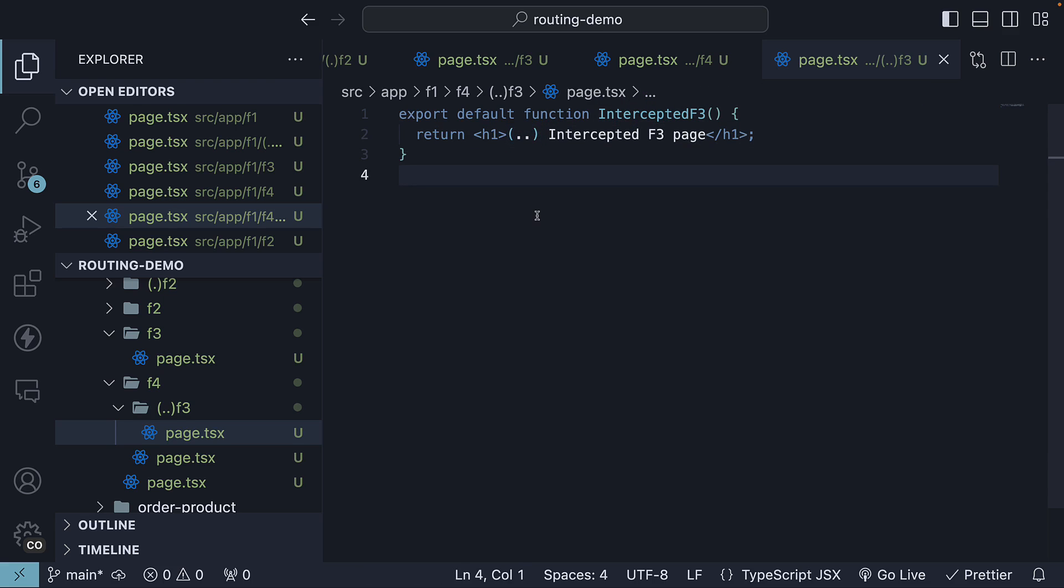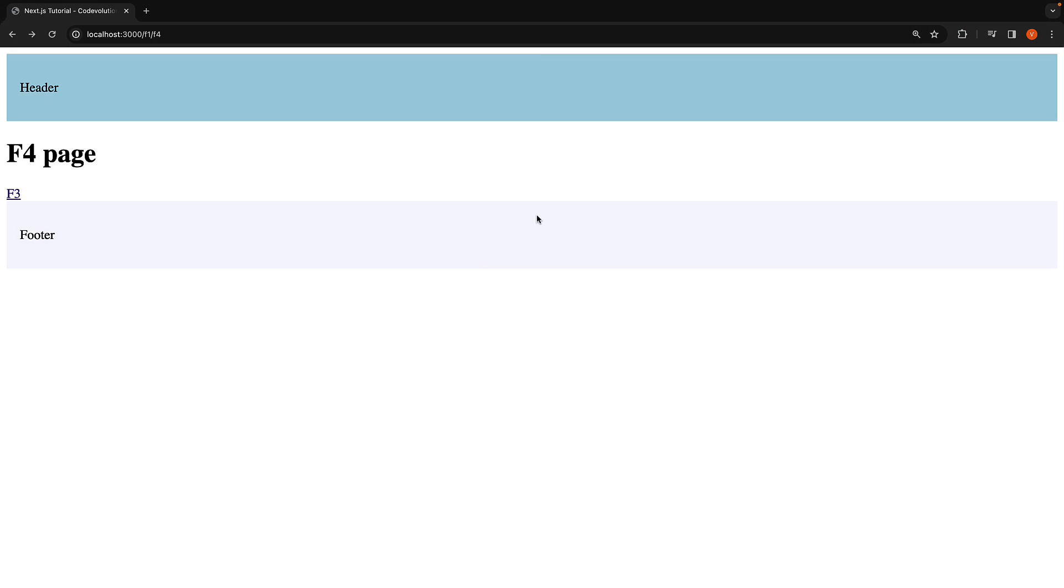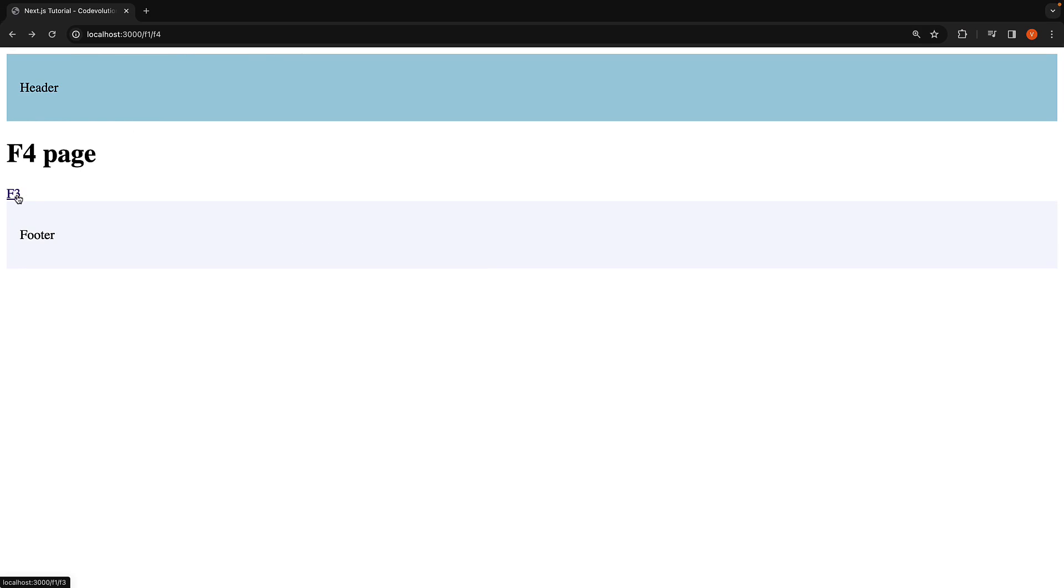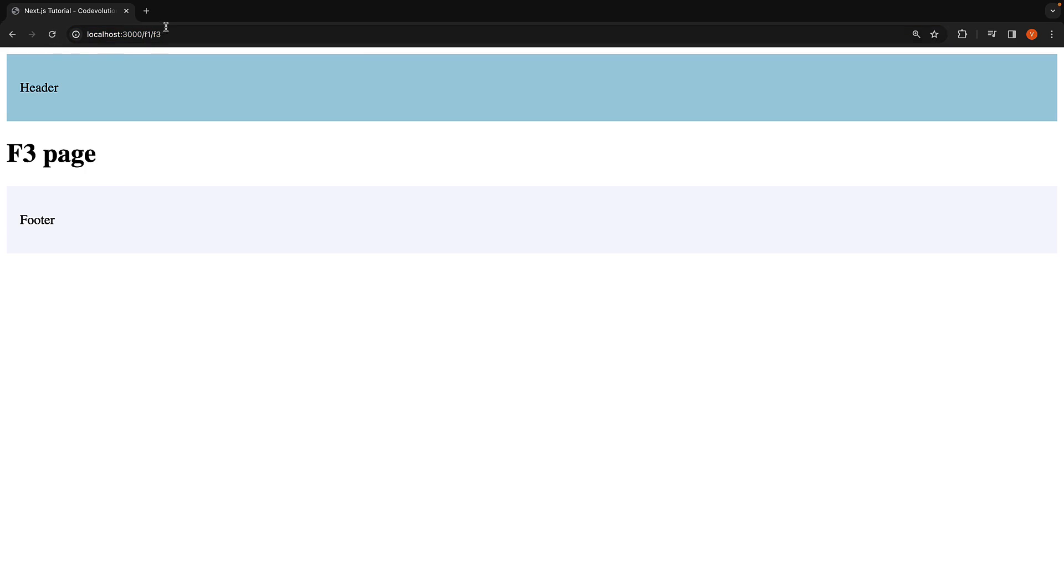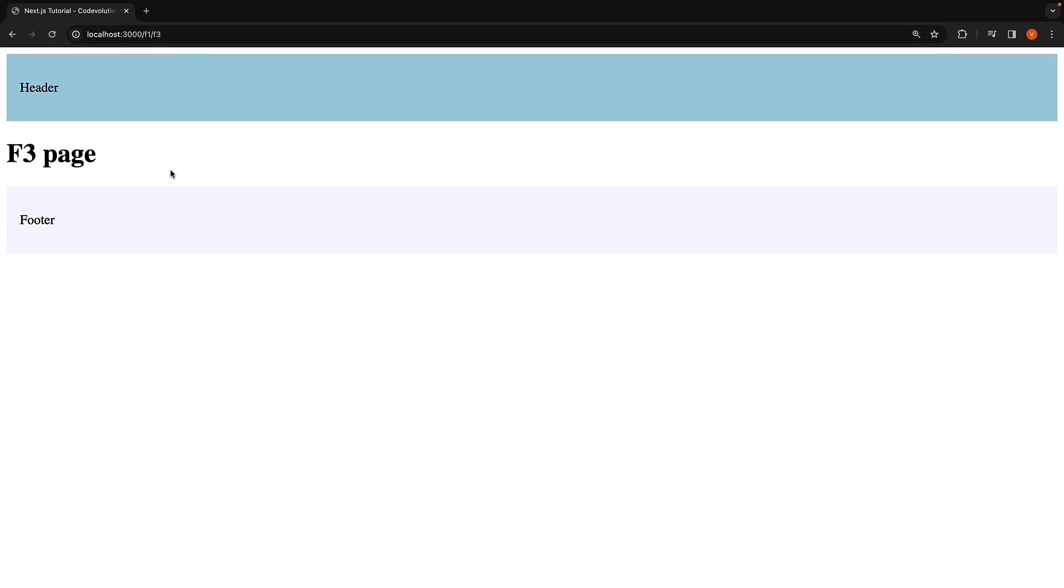If we now go back to the browser in /F1/F4, we should see the link to F3. When we click on the link, we are intercepted by the newly defined route. The URL is /F1/F3. Reload the page. The URL remains the same, but we now see the original F3 route UI.